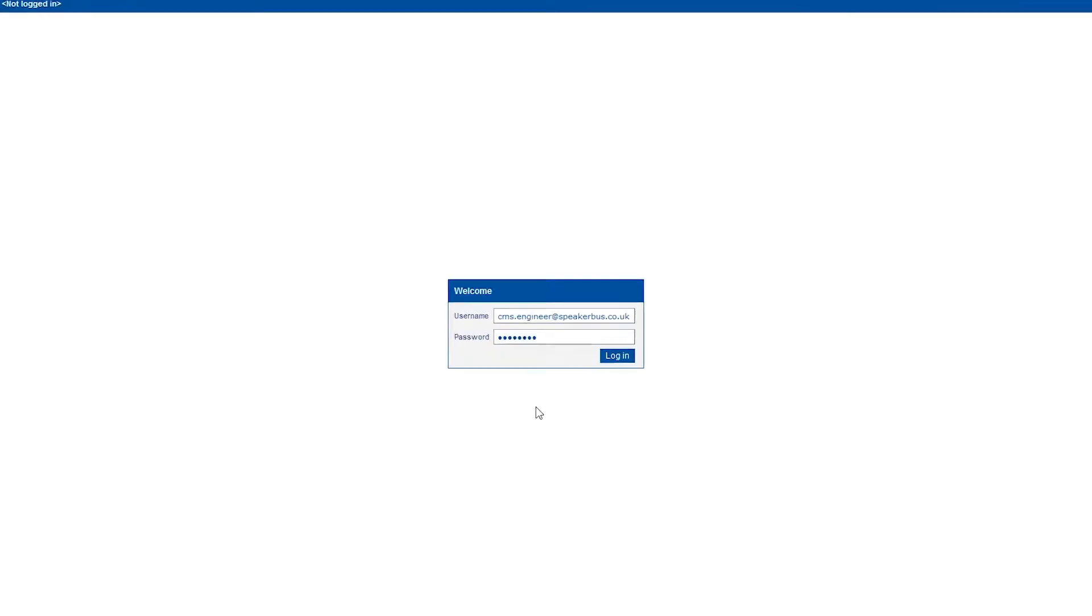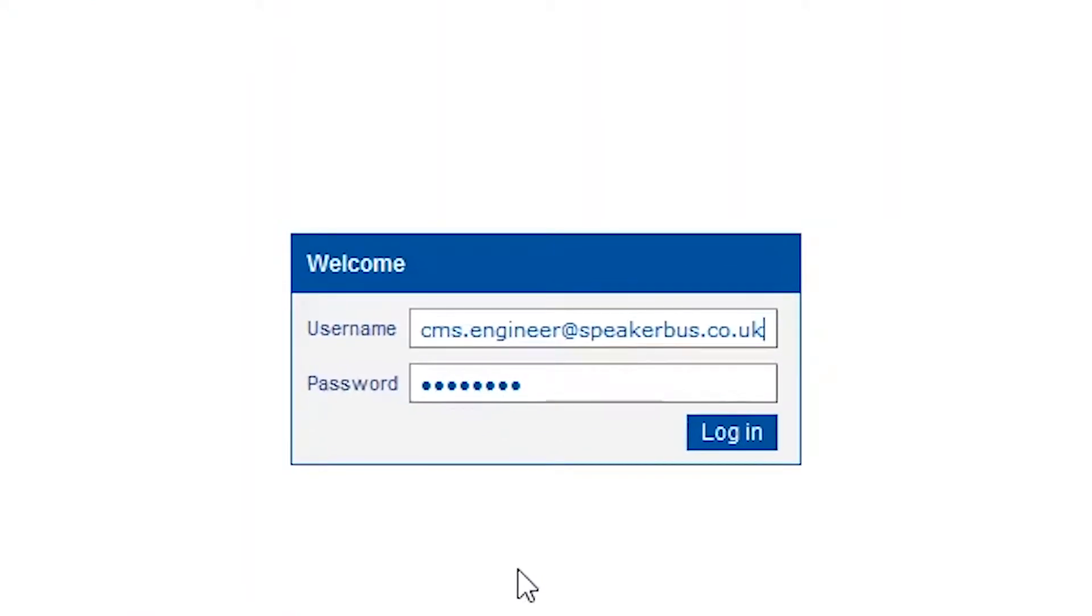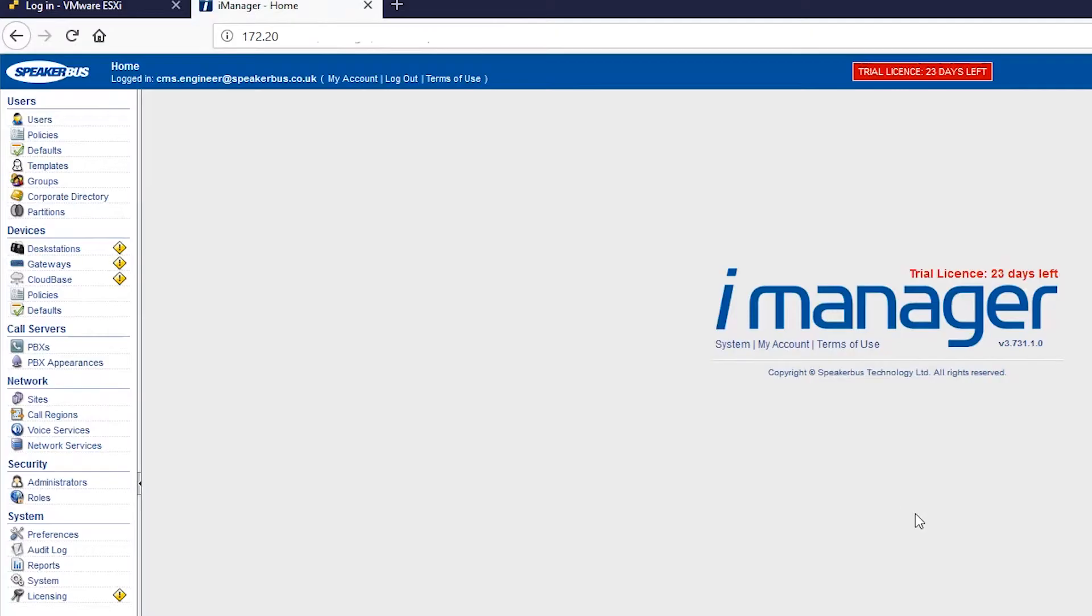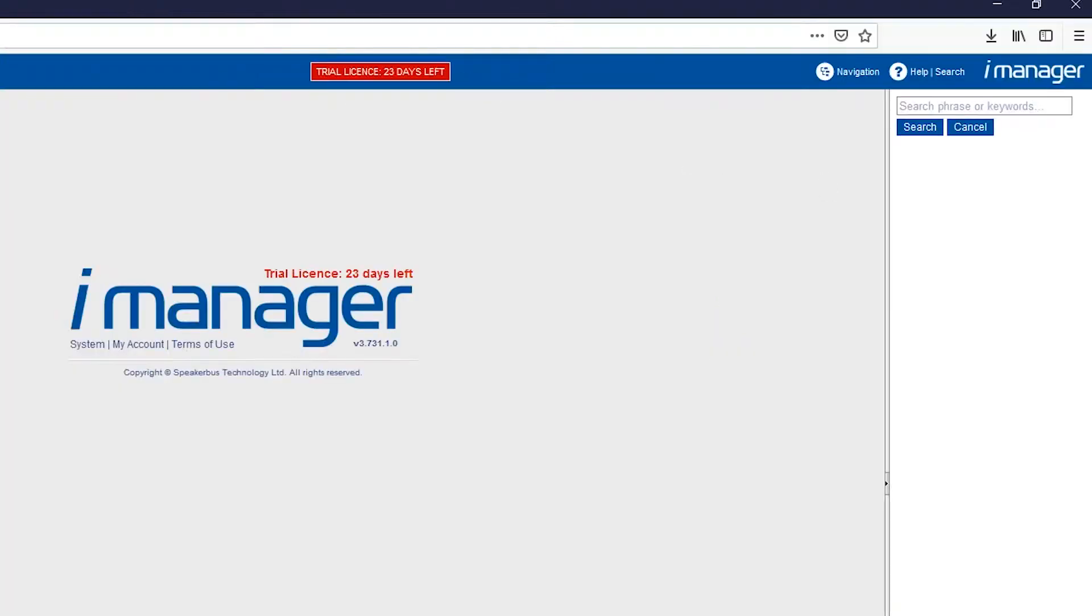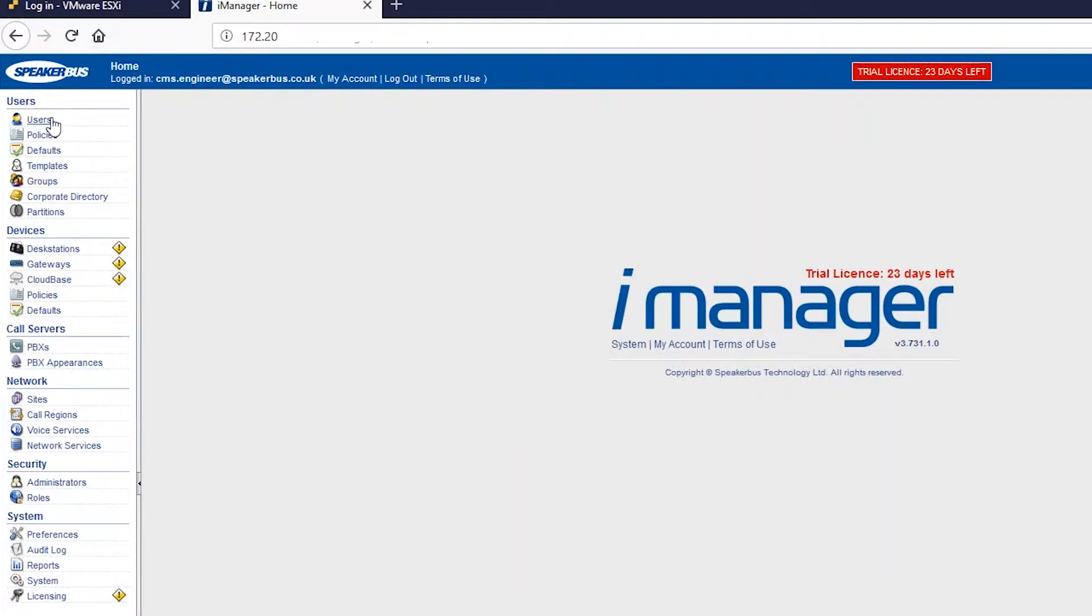So once the ICMS software has been installed, we click on our URL link and you can see there is a username and password. We click enter and if we work our way across the top bar you can see that I'm logged in as CMSEngineer@SpeakerBus.com. There's the account, the logout or login functionality. Work our way across, there is a contextual help functionality which I'll explain more later. There's a search option and on the left hand side there's a navigation tree.